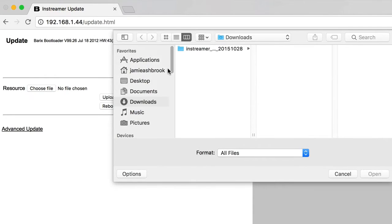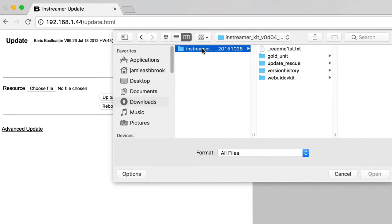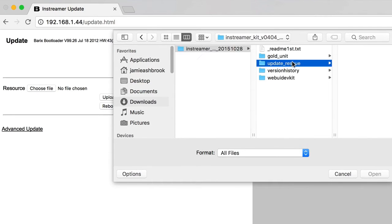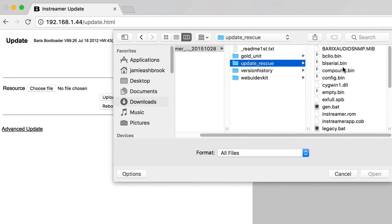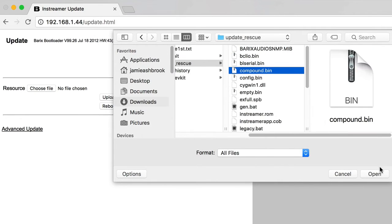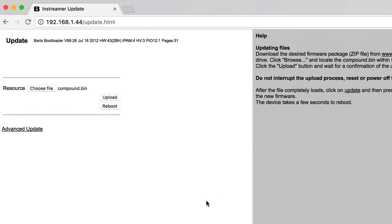Then in Update Rescue, select Compound.bin within the firmware package. Finally, upload and wait for confirmation.